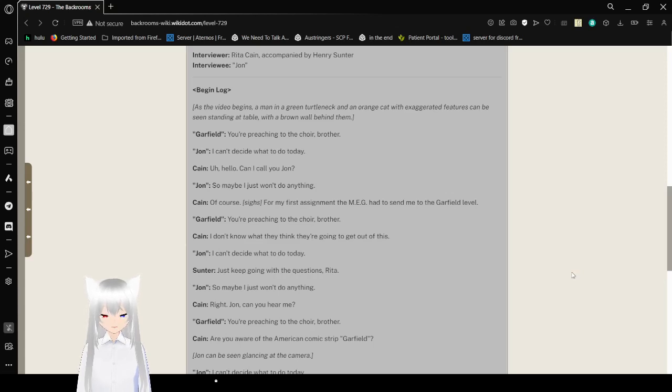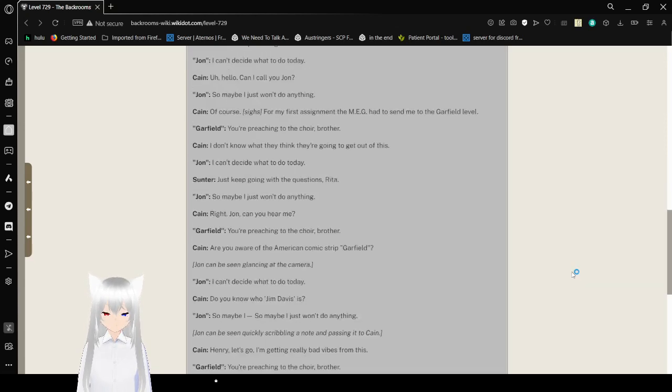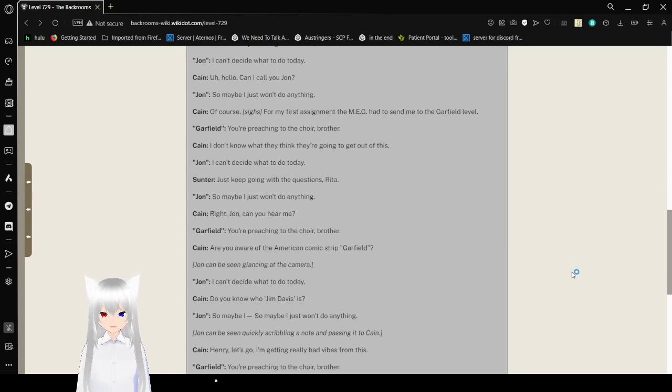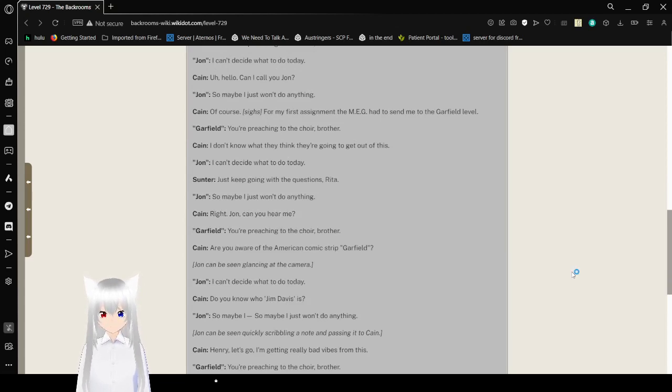You're preaching to the choir, brother. I don't know what they think they're going to get out of this. I can't decide what to do today. Just keep going with the questions, Rita. So maybe I just won't do anything.